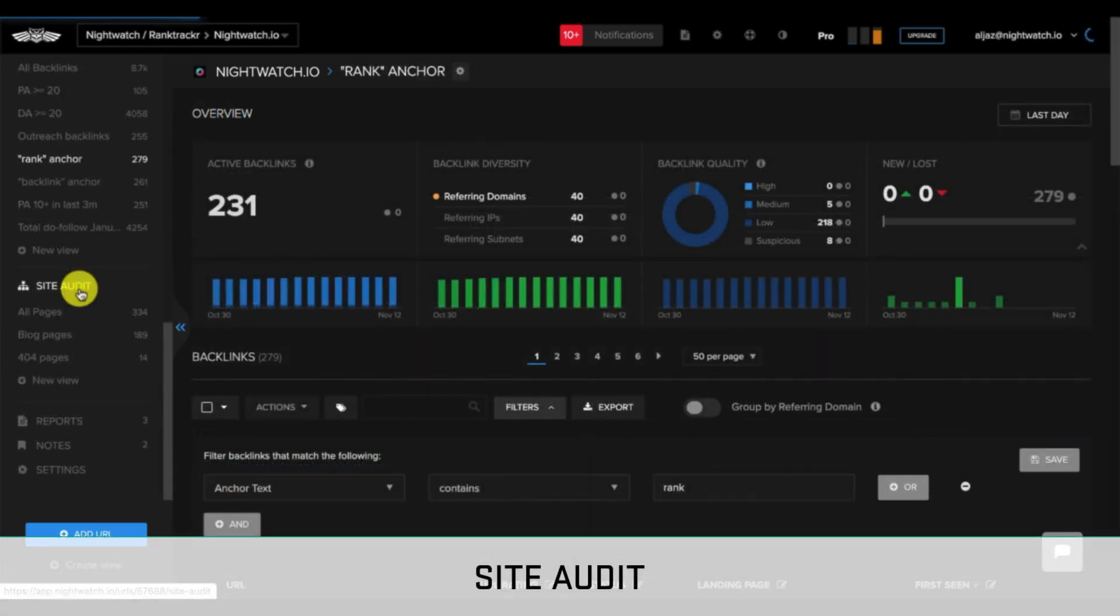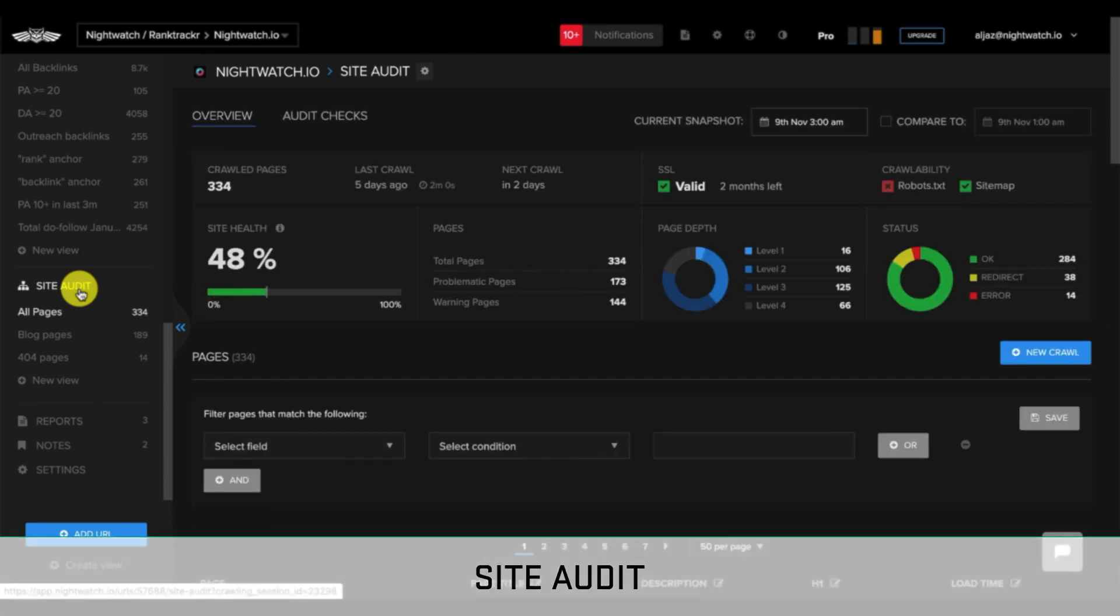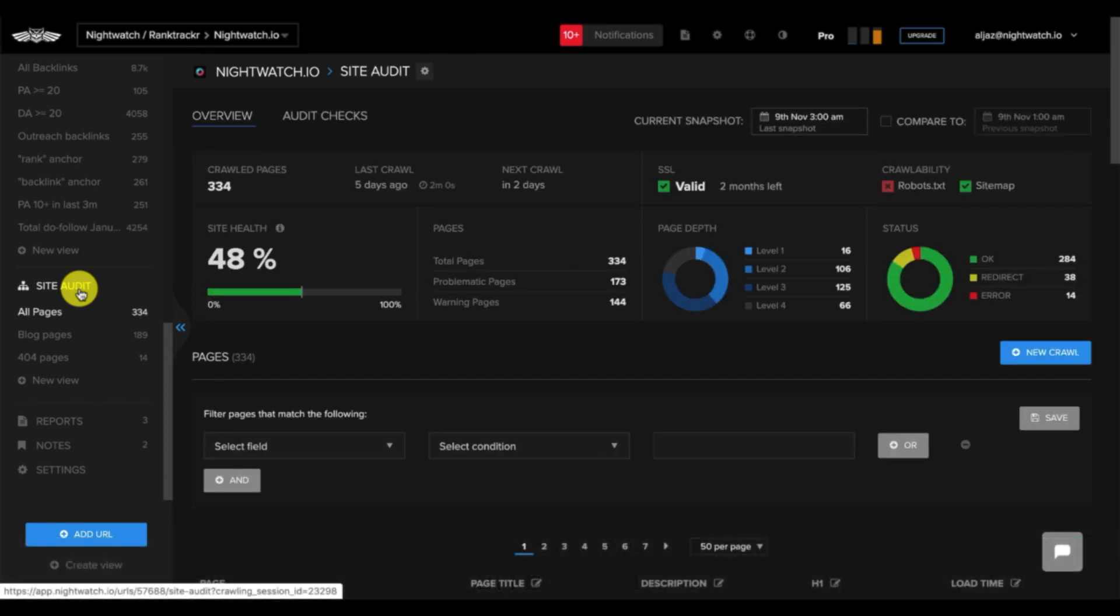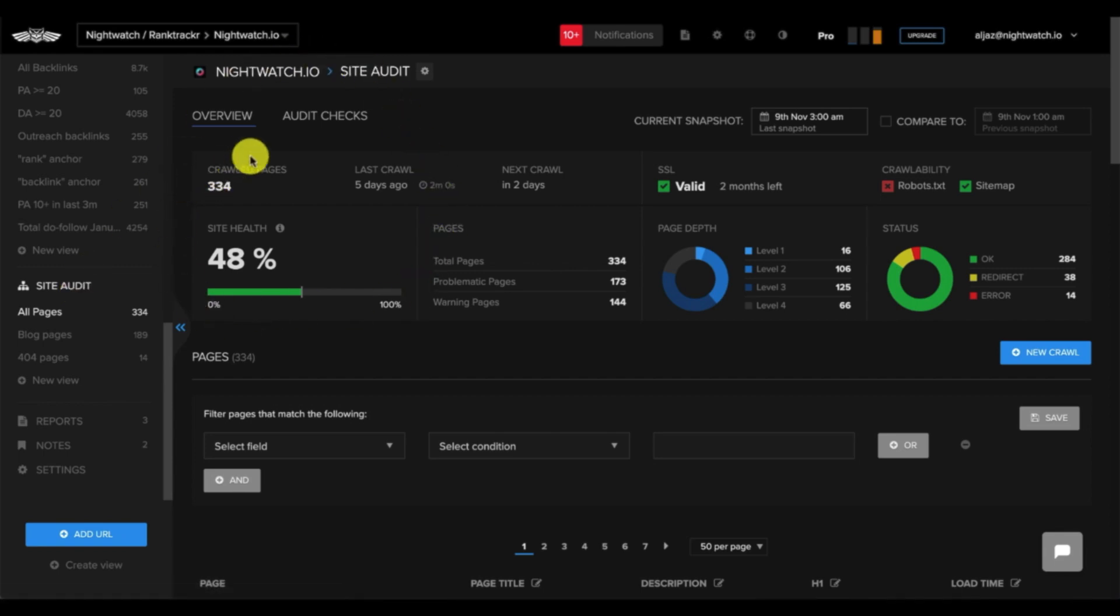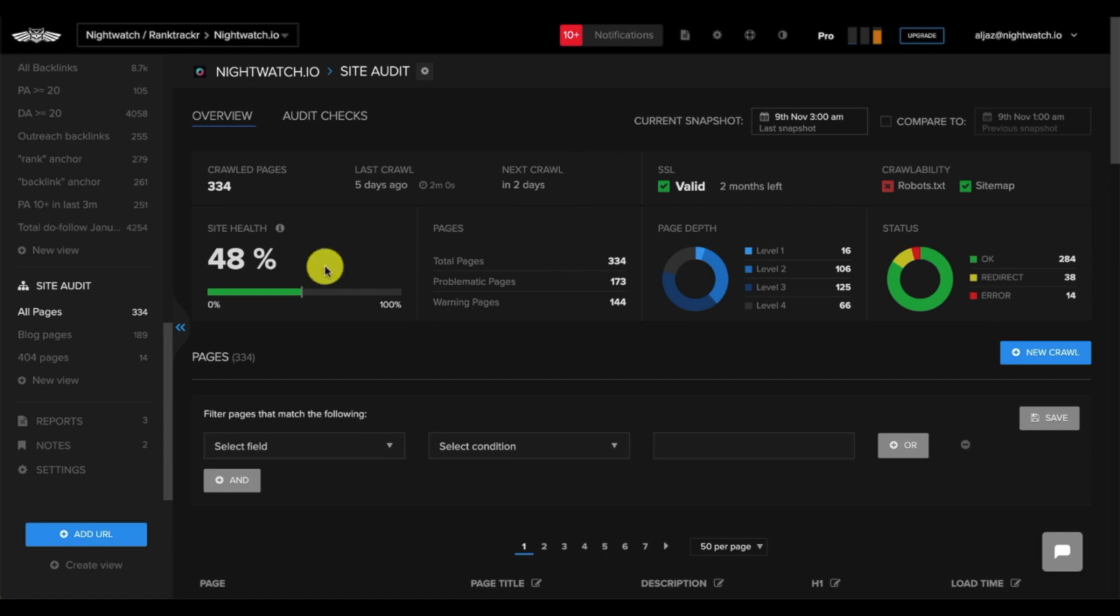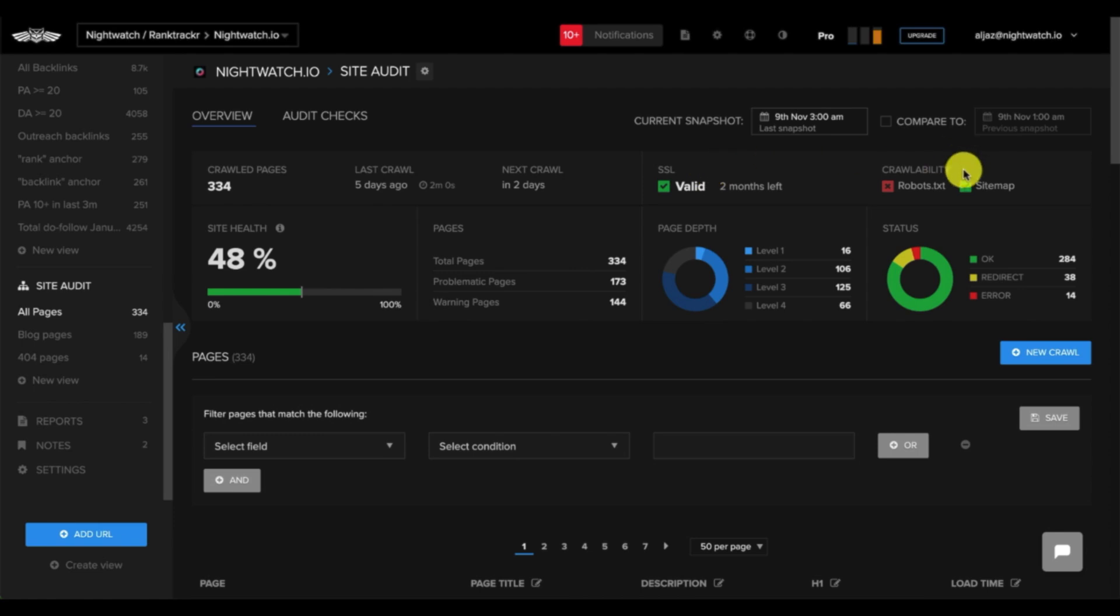When you enable our site audit feature, you'll be able to get an exhaustive website analysis to help make improvements to your website's ranking. Once again, you'll see the overview dashboard at the top, which provides the following key information: number of crawled pages, last crawl, next crawl, site health, page breakdown, your SSL status, crawlability, page depth, and the status of your pages.